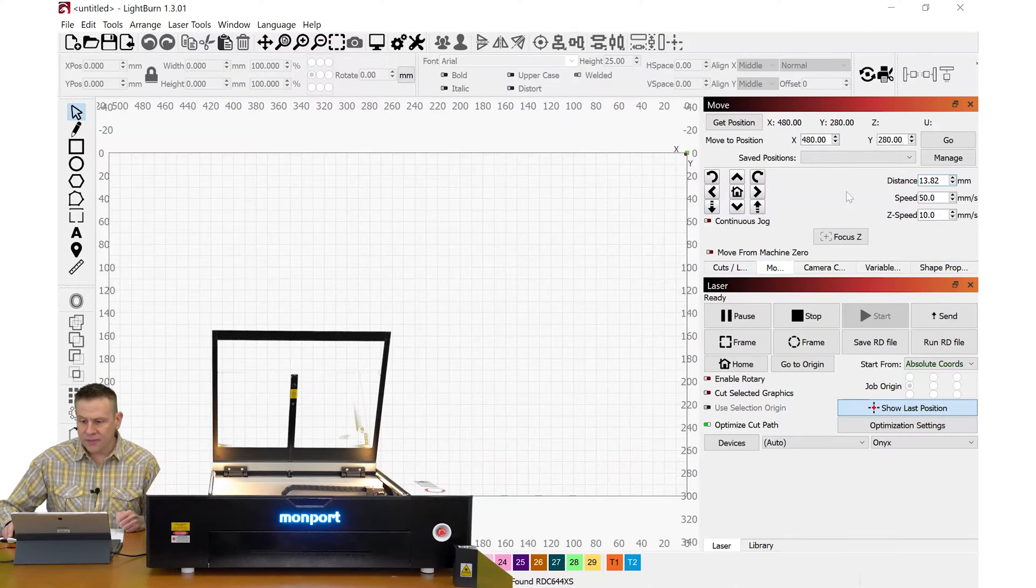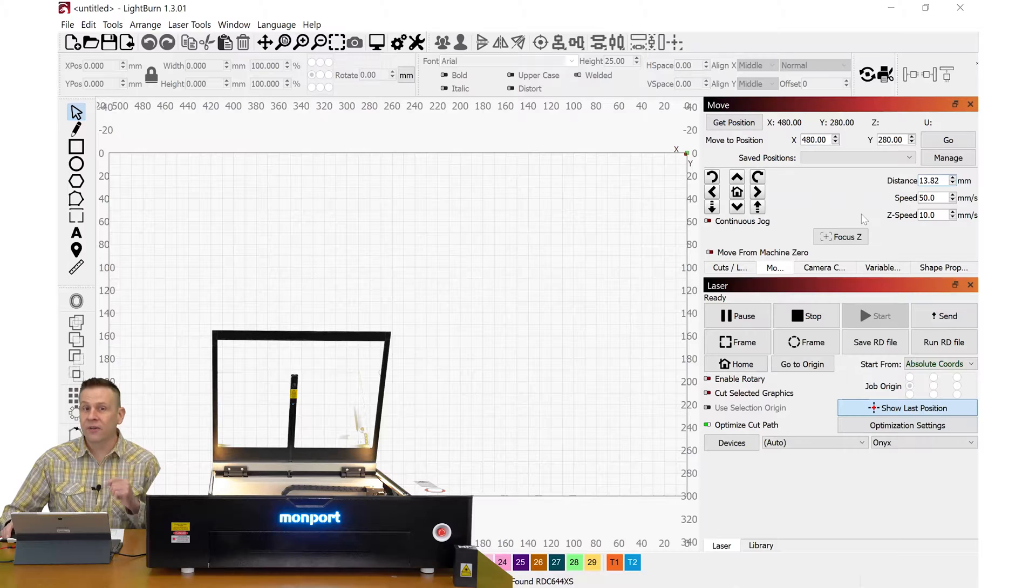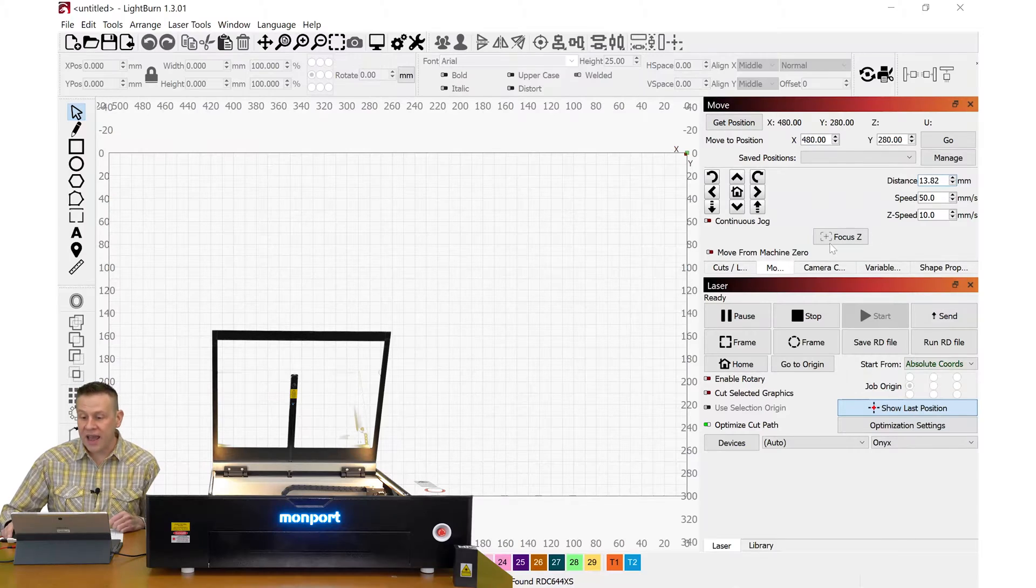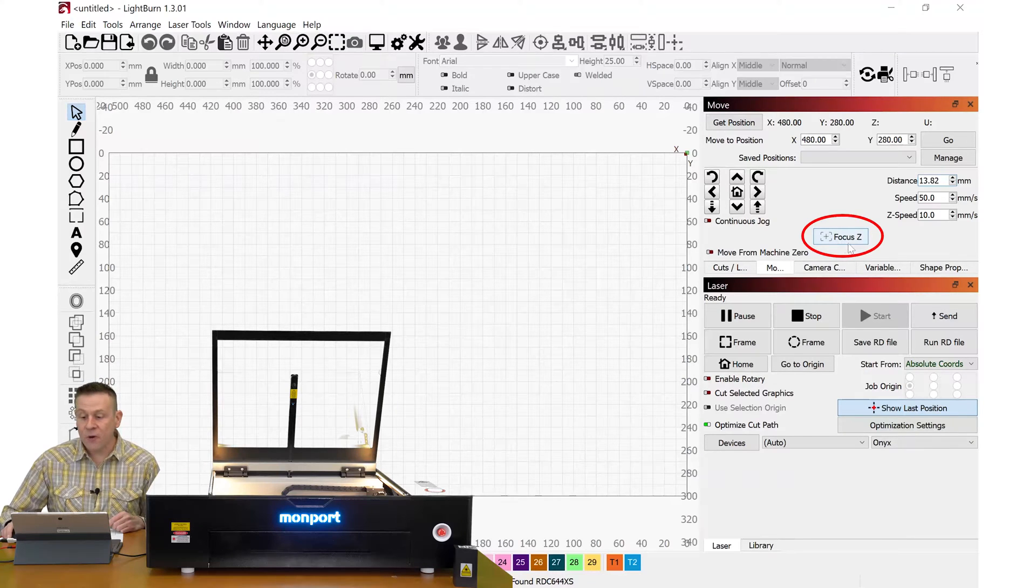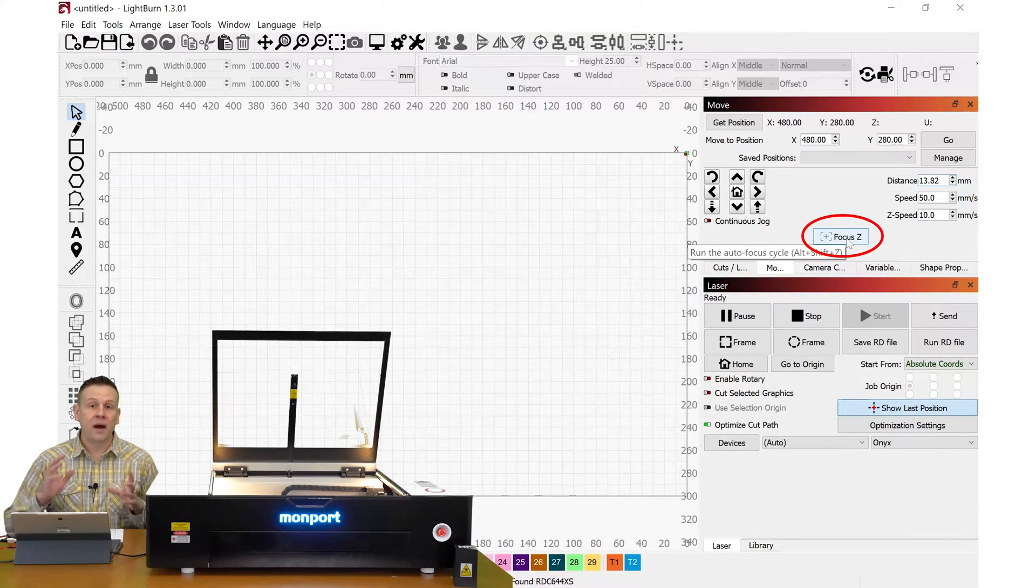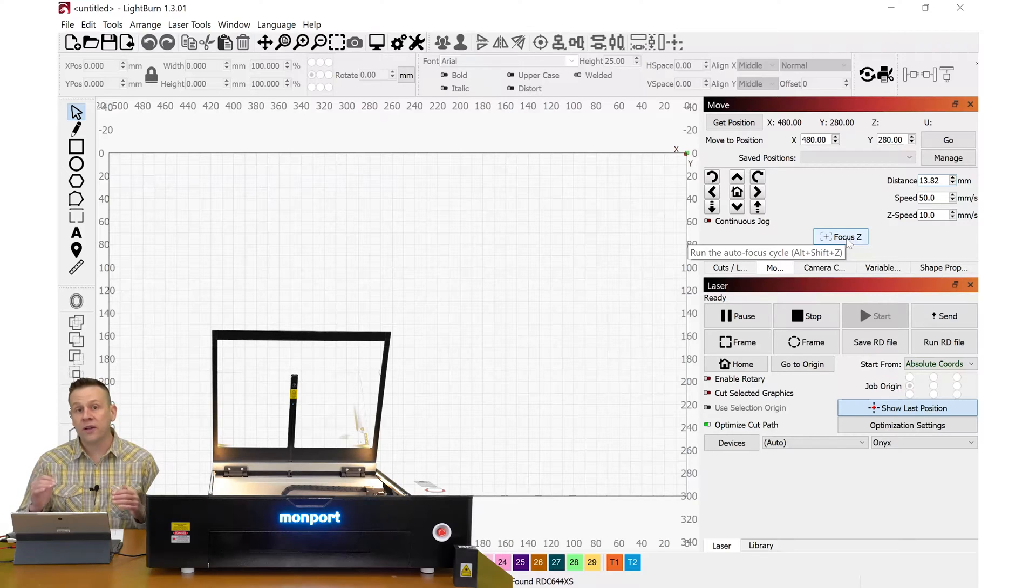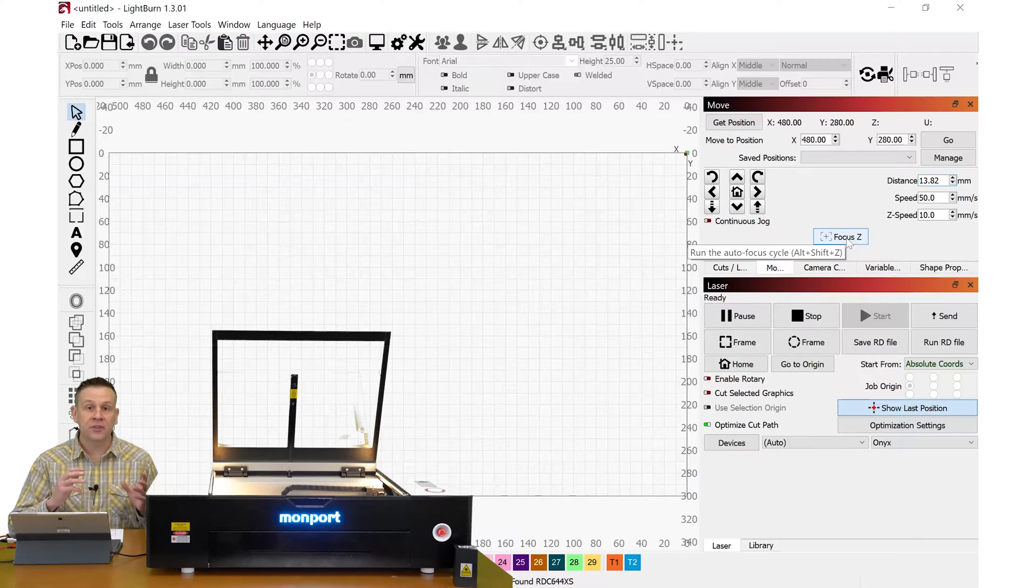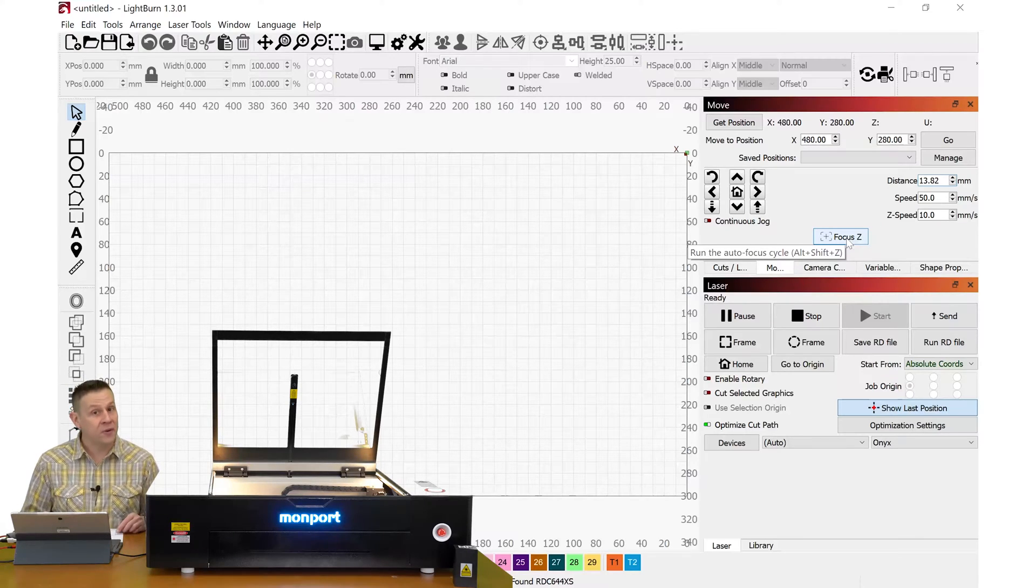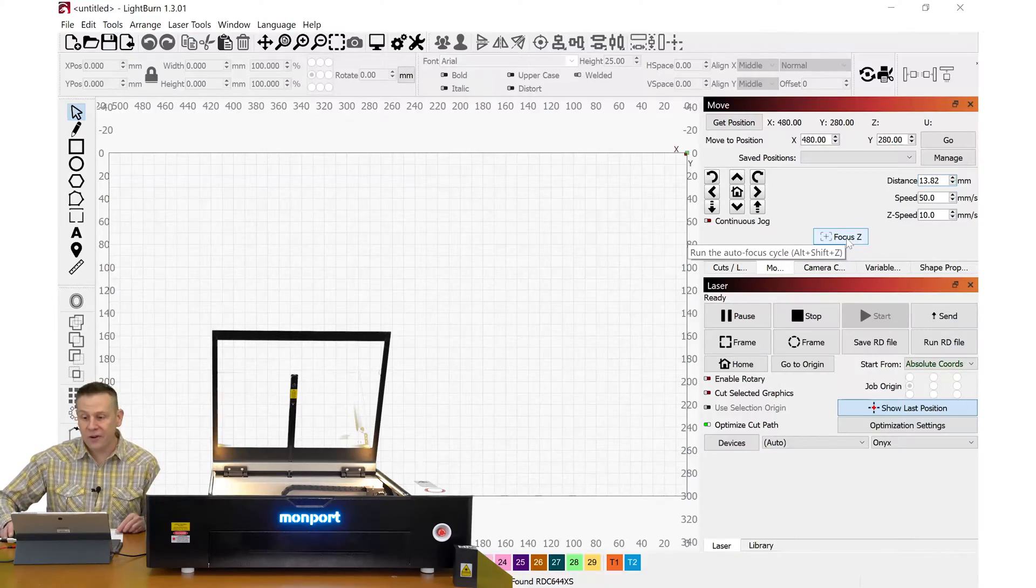And on this move tab I don't see a home button but it's cleverly disguised as Focus Z. This is the button that I use to re-home the focus on the laser so I can enter in a new offset value. Let's check that out.